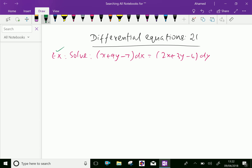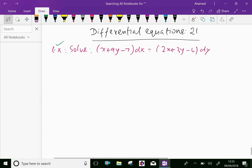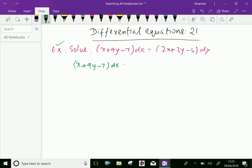Example: solve (x + 9y − 7)dx = (2x + 3y − 6)dy. We'll write the equation one more time: (x + 9y − 7)dx = (2x + 3y − 6)dy.